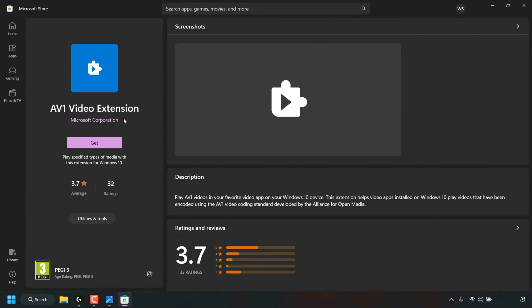So what exactly does this AV1 video extension do? There's a description here which says Play AV1 videos in your favorite video app for your Windows 10 device and Windows 11.